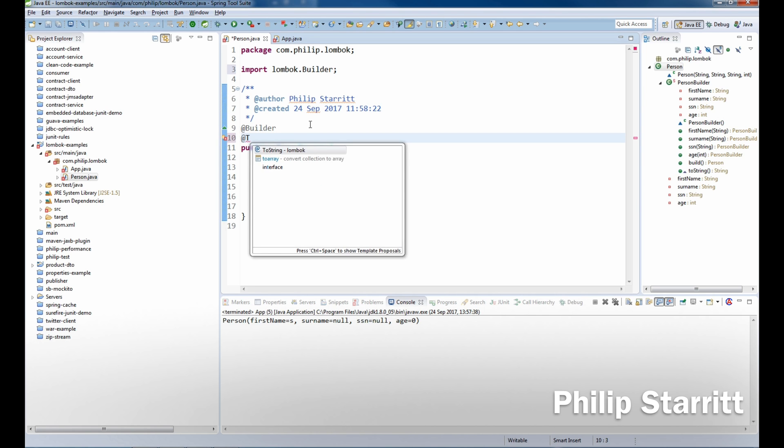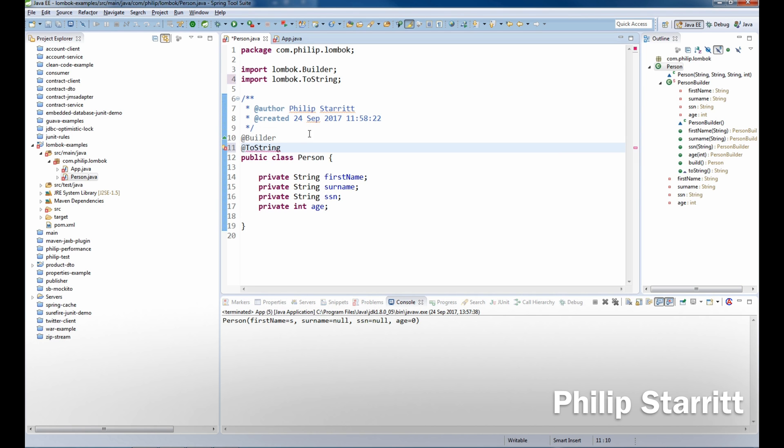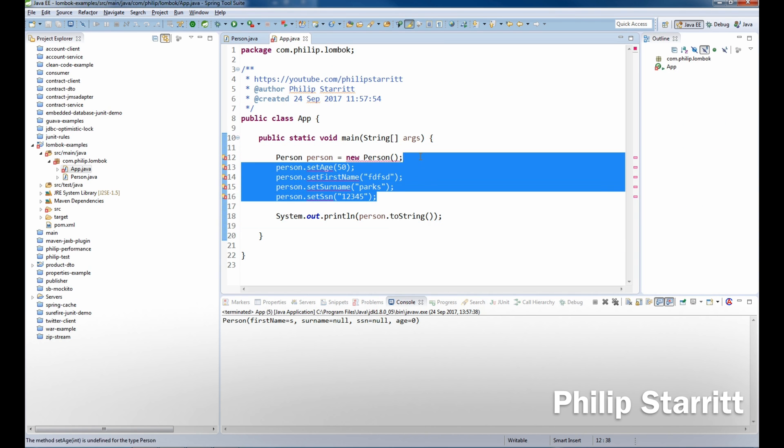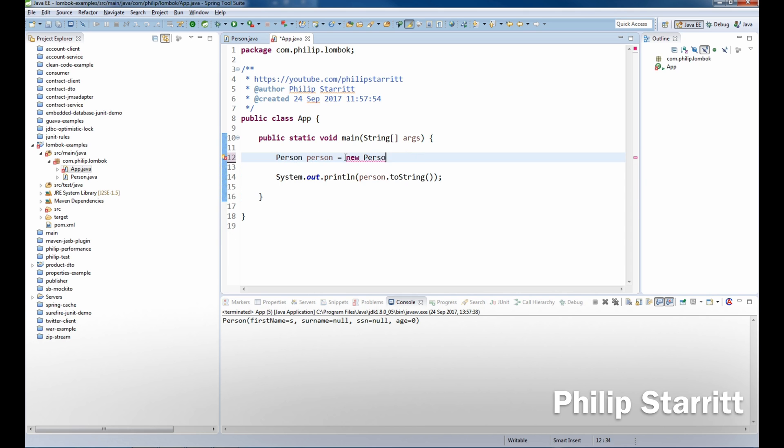the toString as well, go ahead and bring that in because I'm going to be printing the object here. And now you can see these setters, they're all gone, so what do we do? Well, how do we construct the